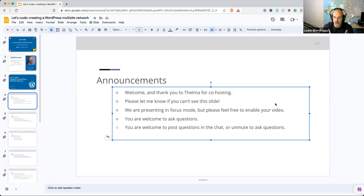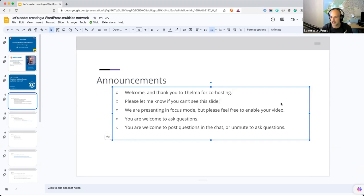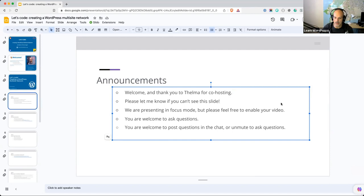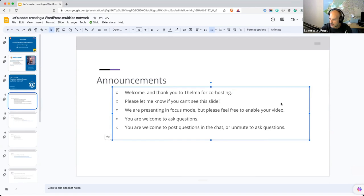As we go on, if you can't see what's on screen while we're presenting, please do let me or Thelma know. There is a bug we picked up specifically with folks joining from Linux workstations. If you ever can't see what I'm sharing on screen, please let me know — we just reset the screen share and that usually fixes things.